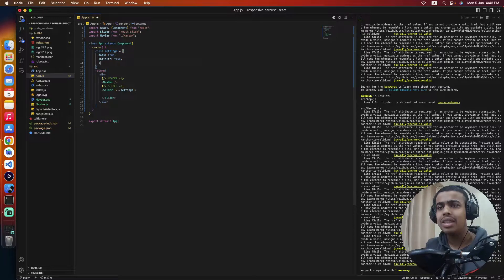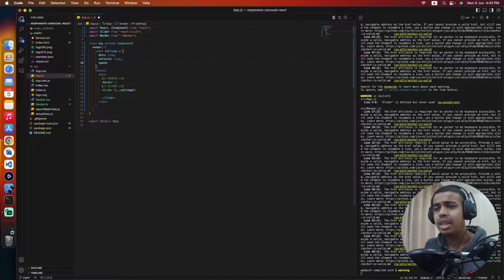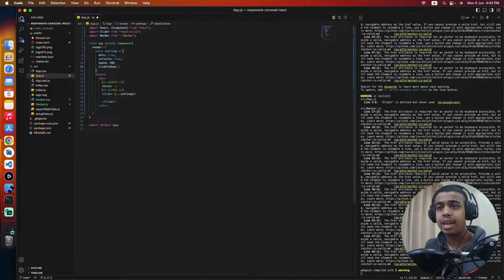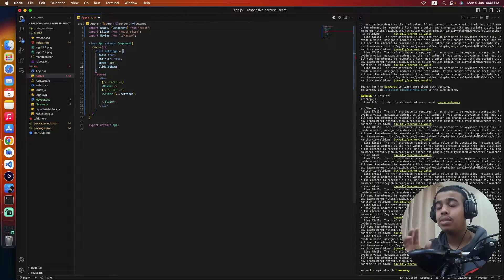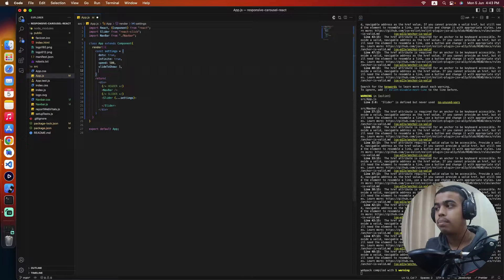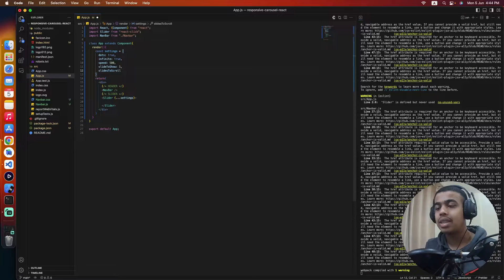After that, we will select the speed of the slider and set it to 500. Then we set slidesToShow — the first slide displayed when the user visits our website. You can even set the second slide to be displayed first. And then slidesToScroll — how the slides are actually going to be scrolled, one by one.